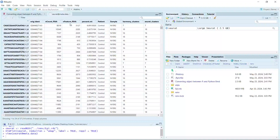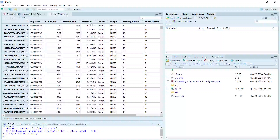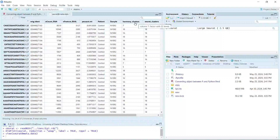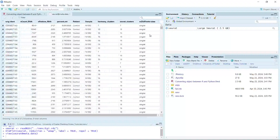We have nFeature_RNA, percentage of mitochondrial DNA, and patient and sample information. You can see I performed data integration using the Harmony method.